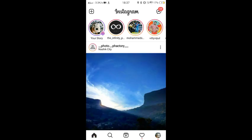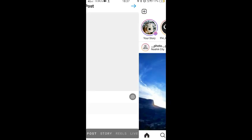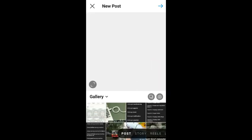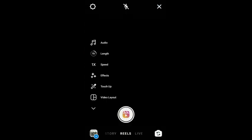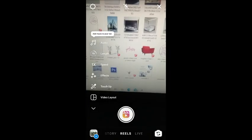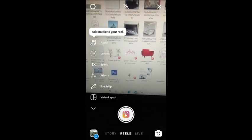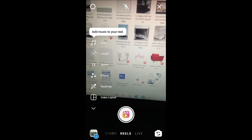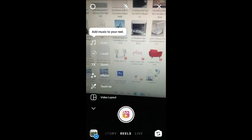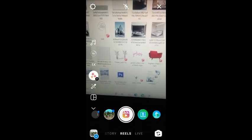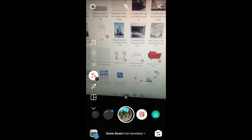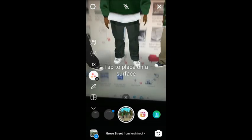Now I will tell you how to find that downloaded filter. Go to the Reels option, then go to the effects option and swipe left — this is your downloaded filter.